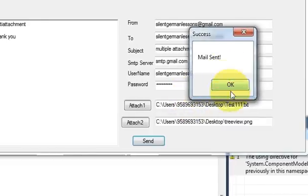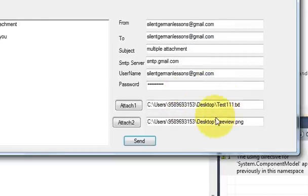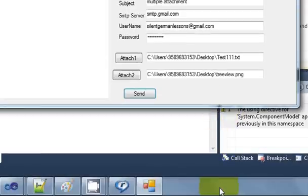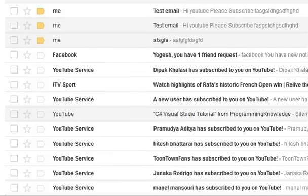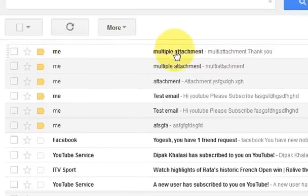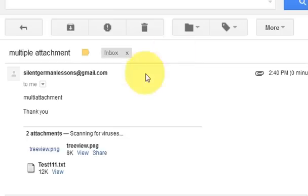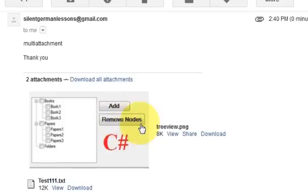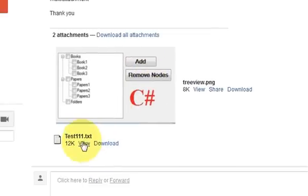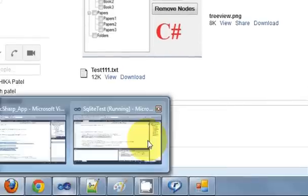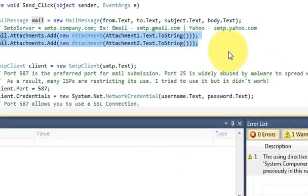It sends the email with multiple attachments. Let's check if the email is received — the email is already received. I open it and it shows me the image file and the text file. Both attachments are successfully sent! In this way you can send multiple attachments with your C# application. I hope you enjoyed this video — please like, comment, and subscribe. Bye for now!